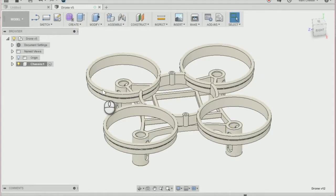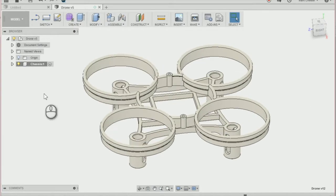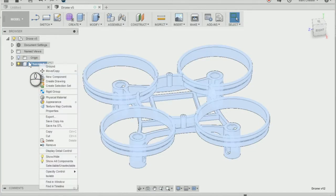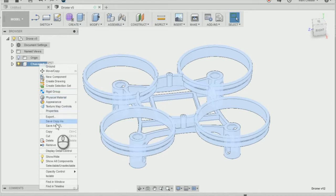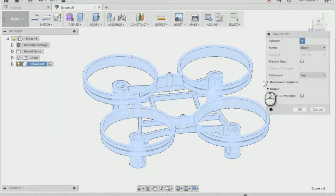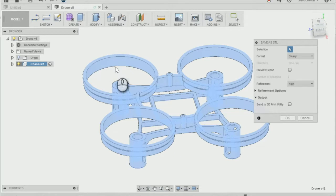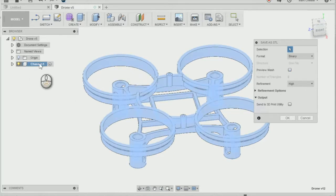Now I'm going to show you how to export as an STL. Right click on the drone chassis component there and go to Save as STL. Bring down this drop down menu. The selection is our drone chassis component there.